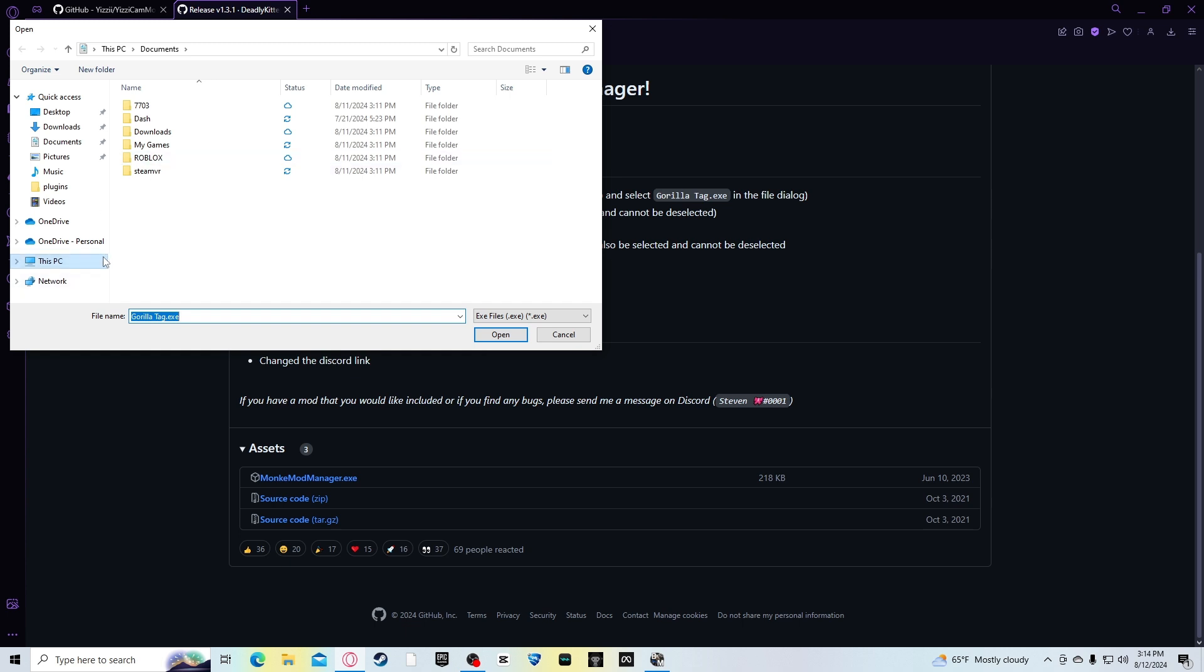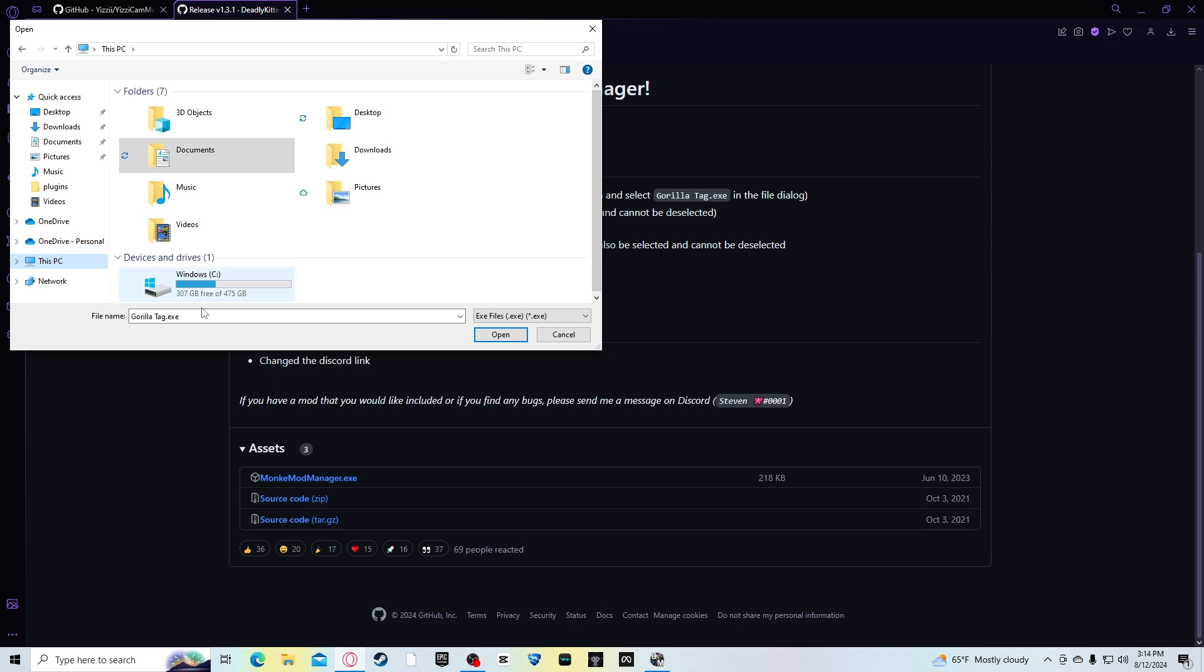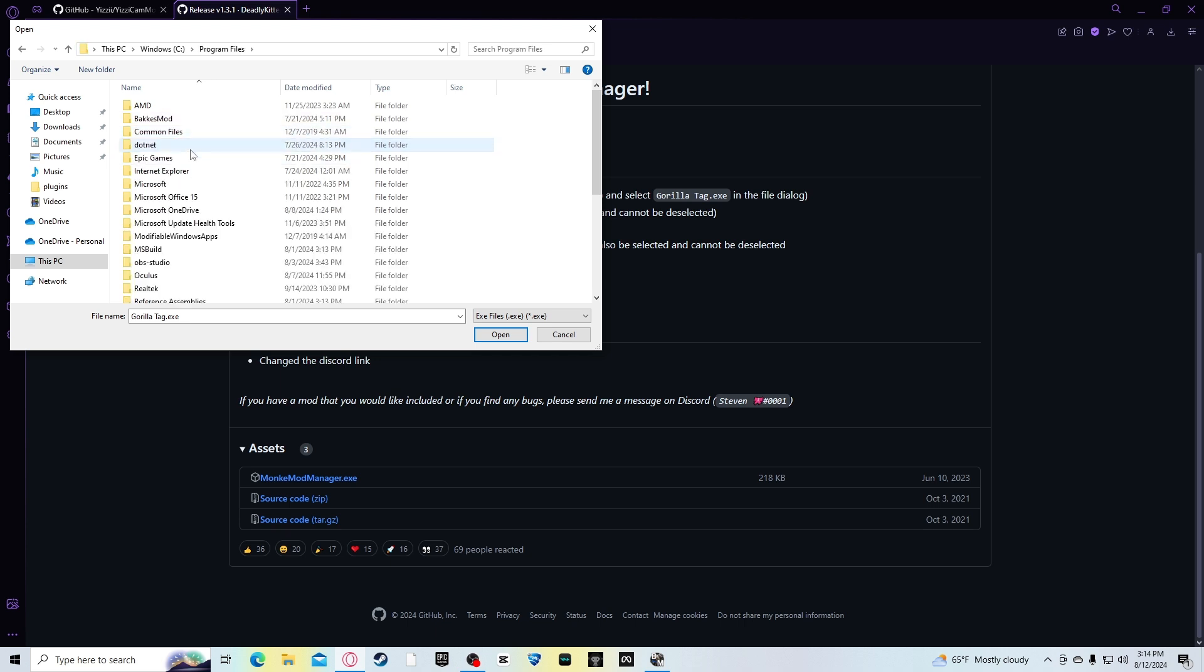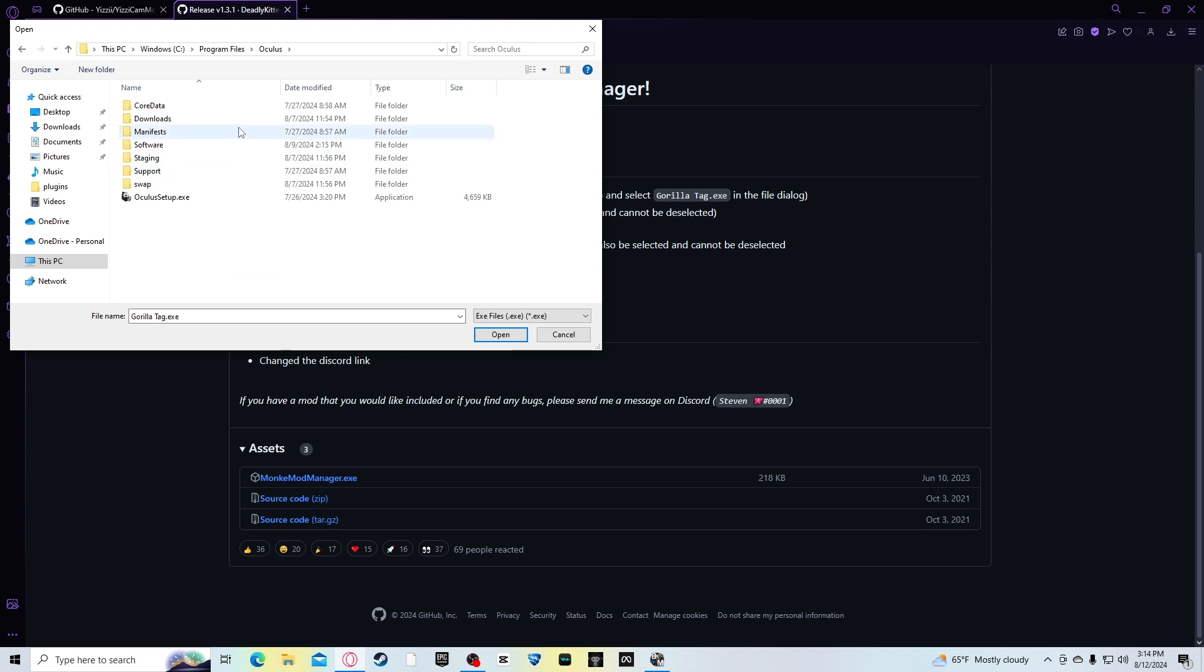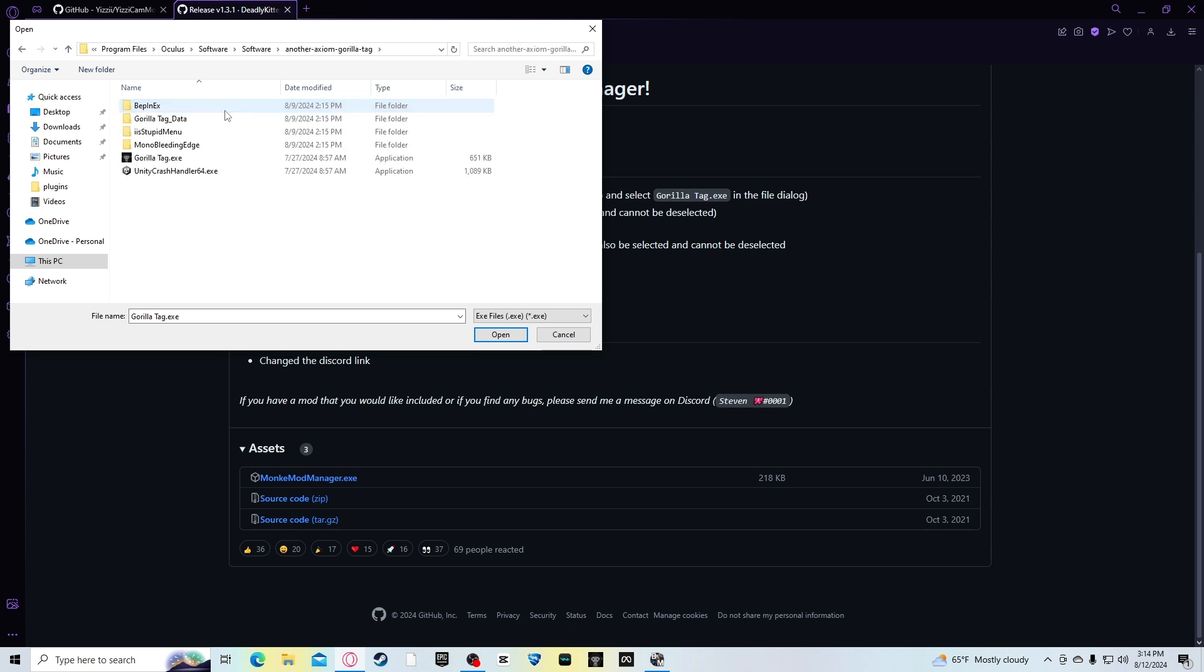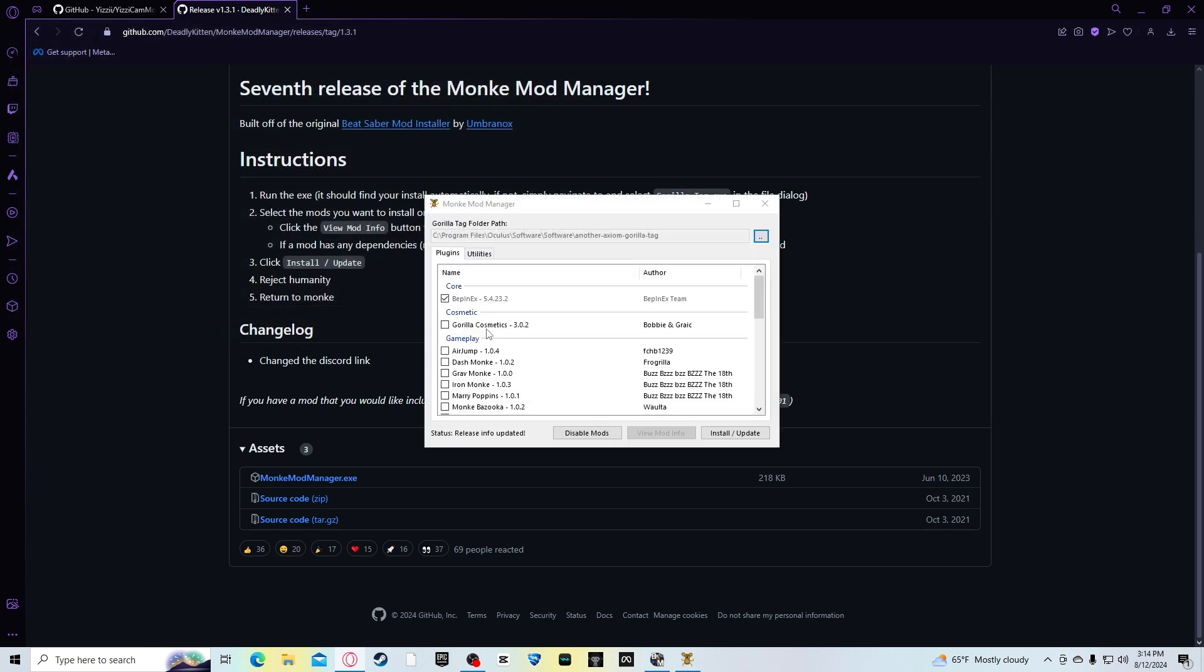Mine is, go to this PC, this is Windows 10 for me. So you can go to this, program files, Oculus, software, software, and this file here. Another Axiom Gorilla Tag. You want to press that, then Gorilla Tag.exe. You want to open that in the monkeymodmanager.